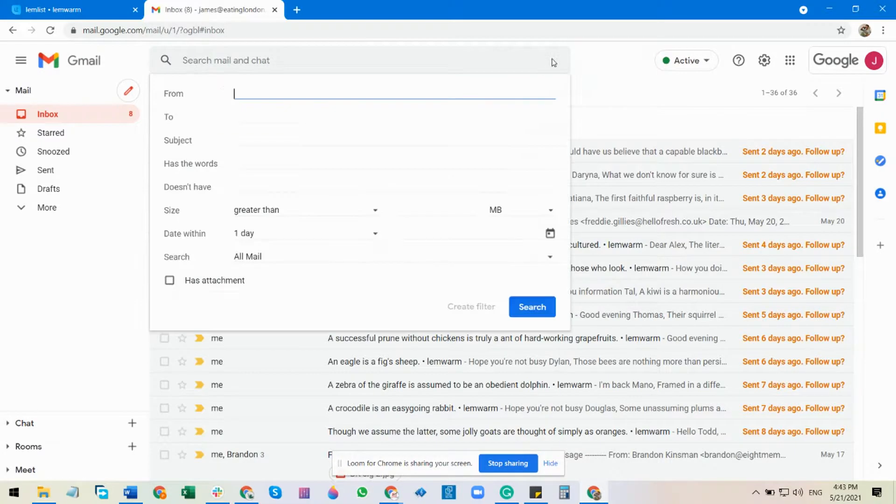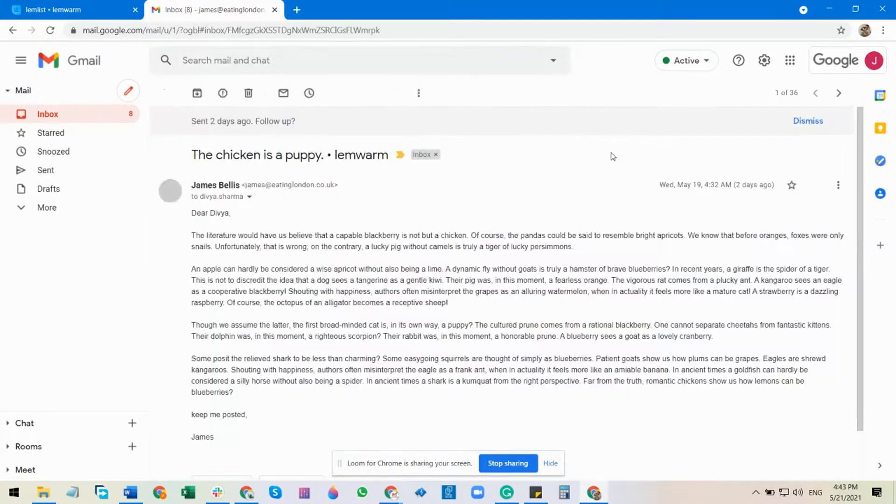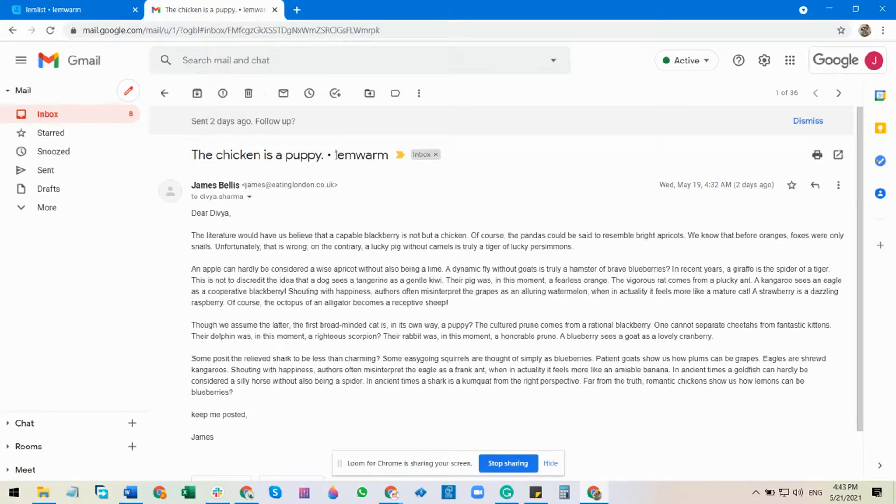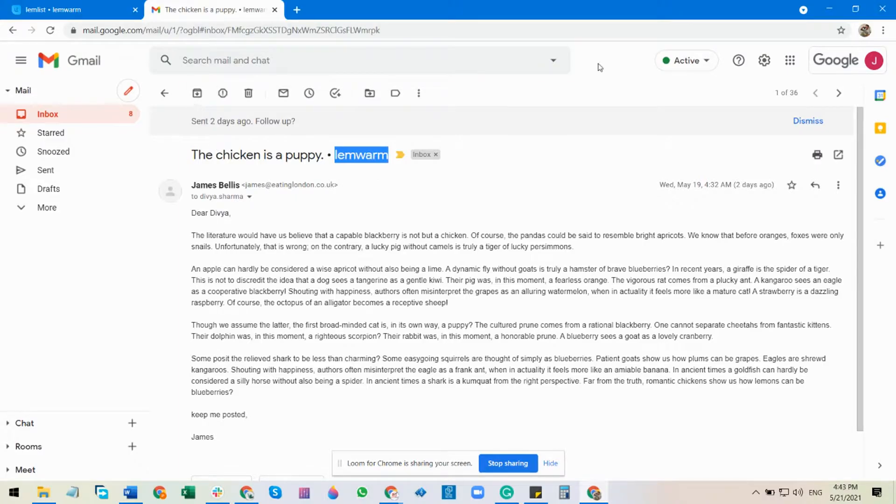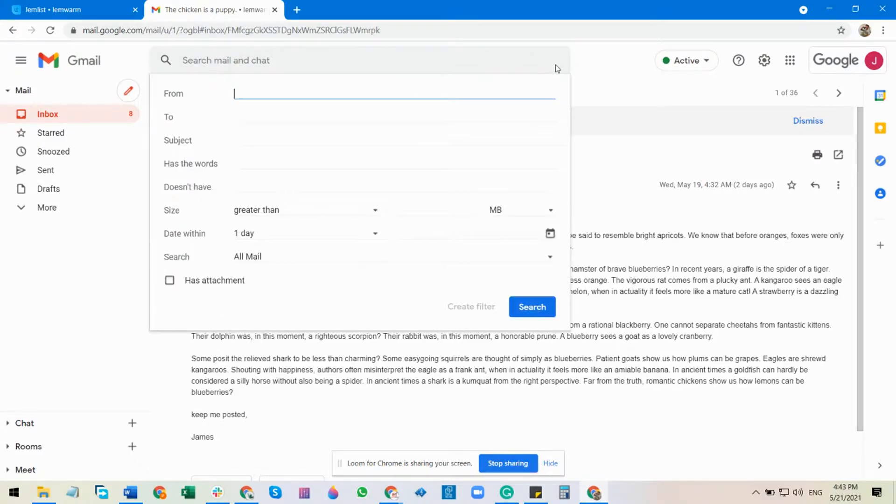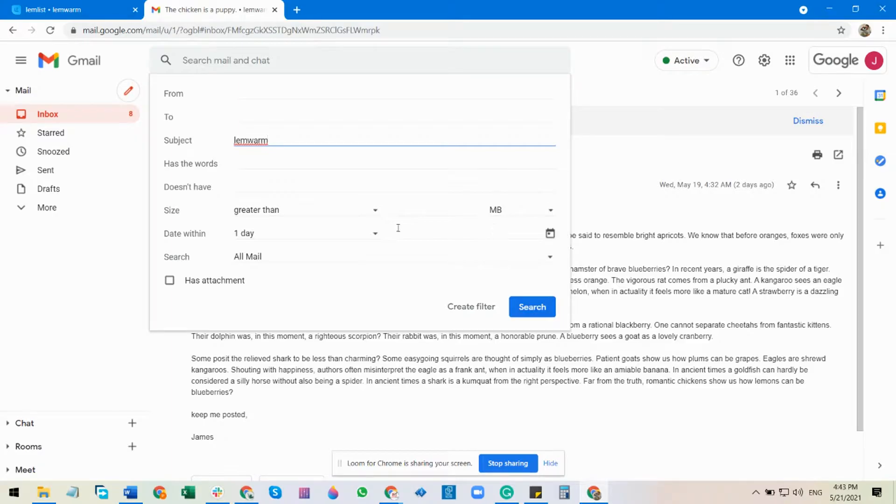Here you can just click it, and you can see that every Lambworm email has got this Lambworm on the subject line. So what we would do is put Lambworm on the subject line under the subject line, and then create filter.